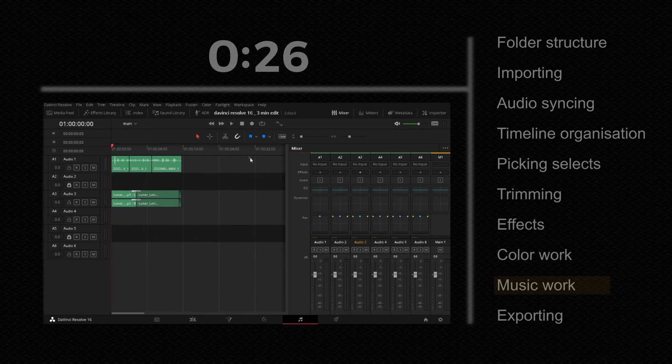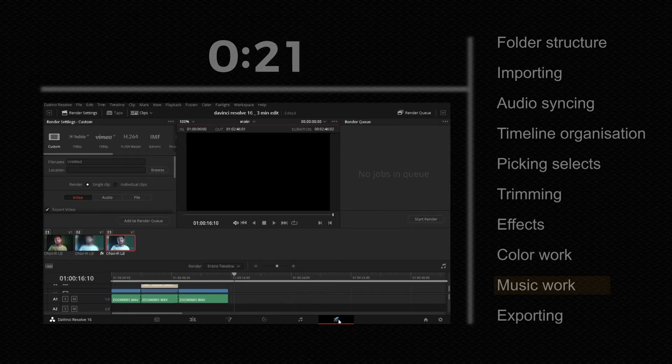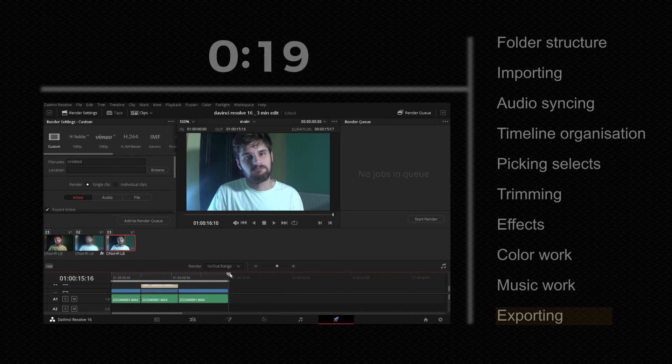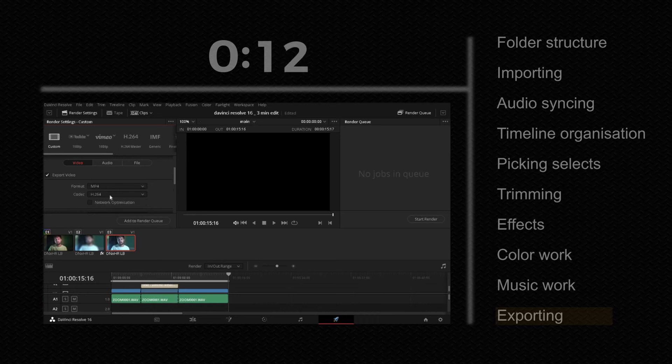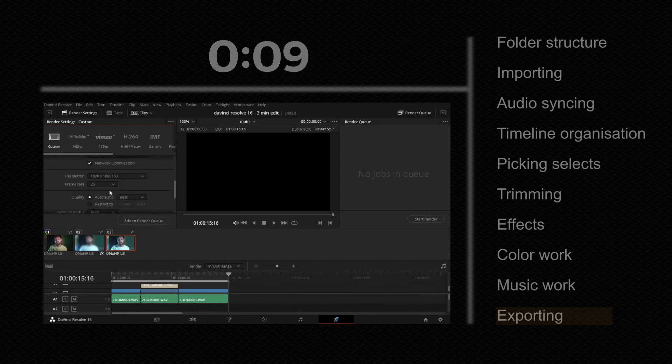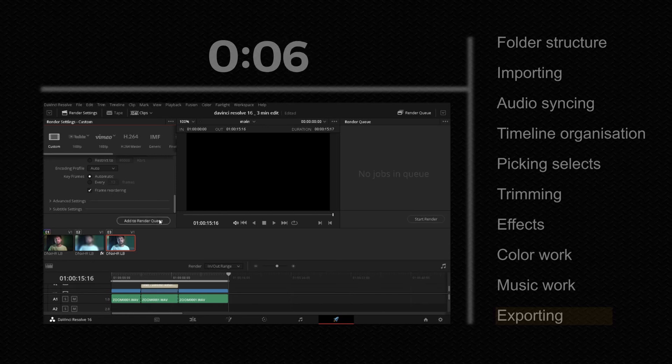Go to audio, adjust sliders, balance your mix, add EQ. Go to deliver page, type in file name, add location, set your format and codec. You can check network optimization, set resolution and frame rate, quality and then add to render queue and start rendering.